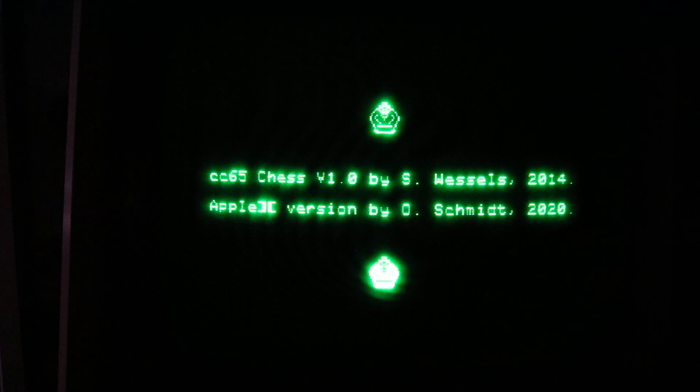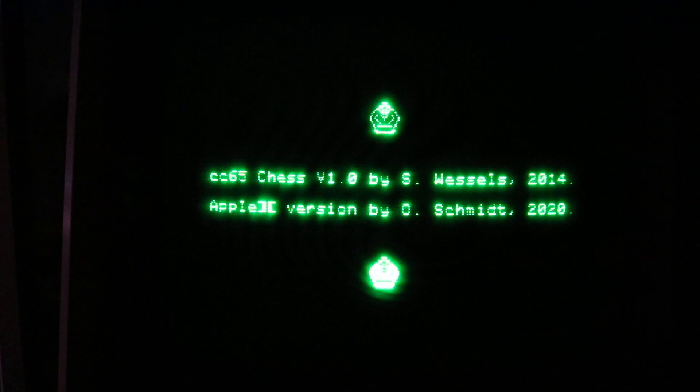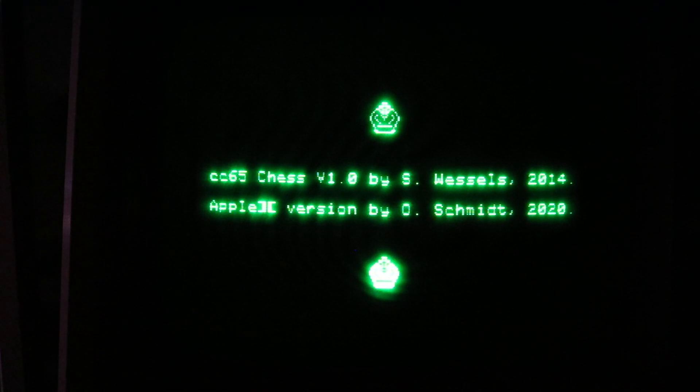Hello, my name is Oliver Schmidt. Today I'm going to show you CC65 Chess on the Apple II.